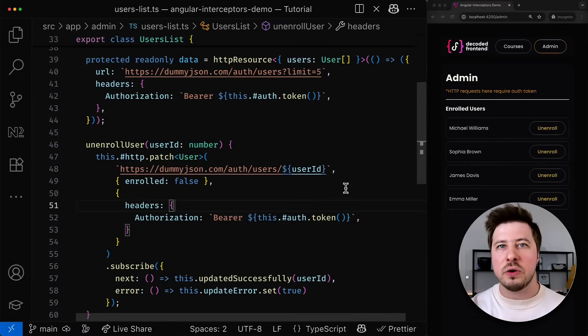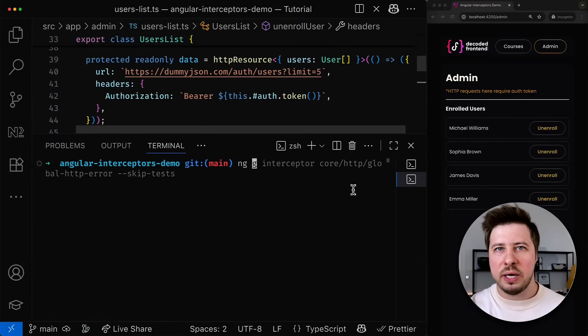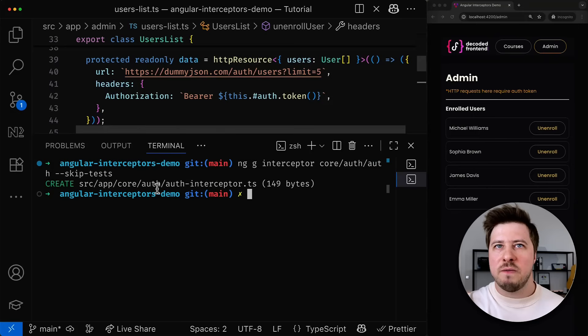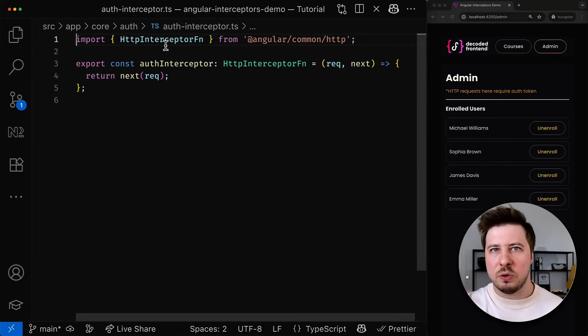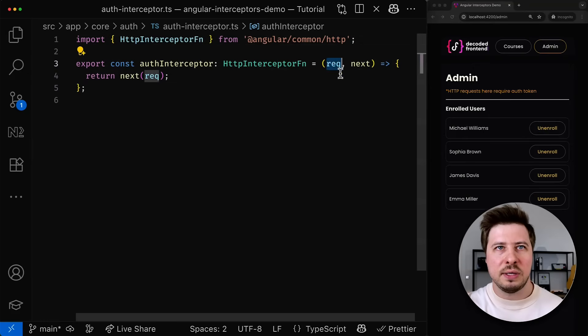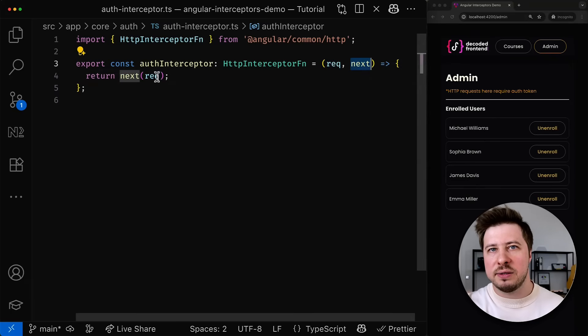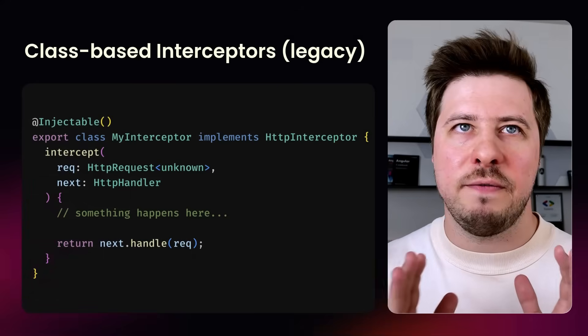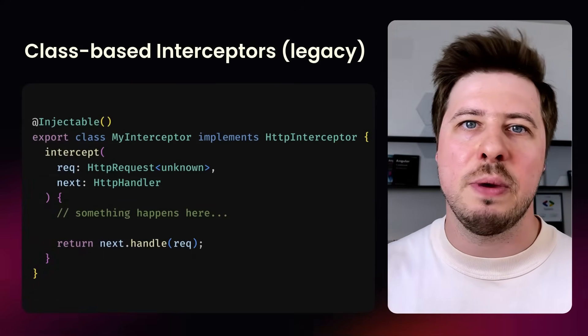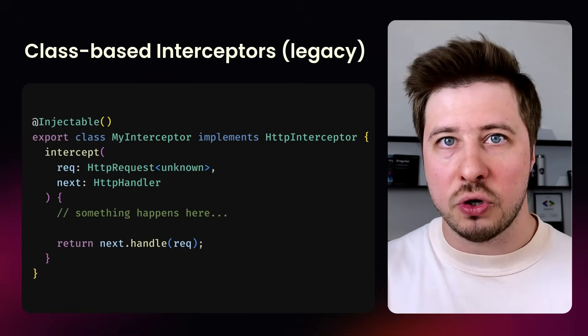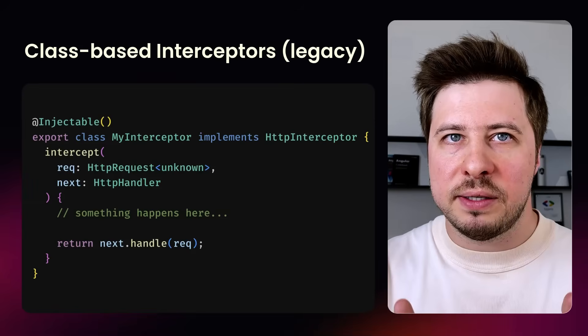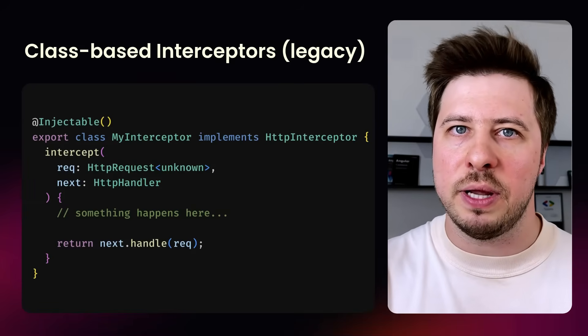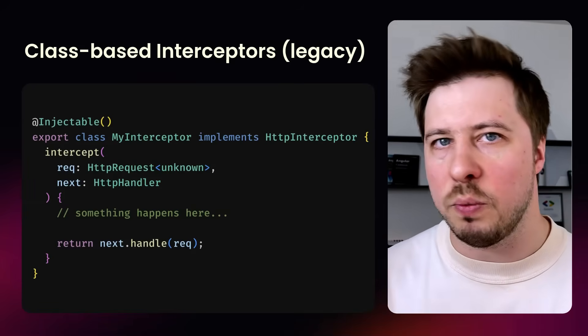So let's go and create our first interceptor by using Angular CLI and running the following command. Once I run it the corresponding file will be created and if we open it you can see it will be the empty interceptor generated. As you can see it is a simple function that takes two arguments: the actual request and the next function that paths the modified request to the next interceptor in the chain. And by the way, if you will be working on Angular legacy code base you might encounter the class-based interceptors. They work the same way as the functional ones so the concept is the same. These class-based interceptors are just legacy approach of doing this and I would recommend you to migrate to the functional ones once you have such opportunity.